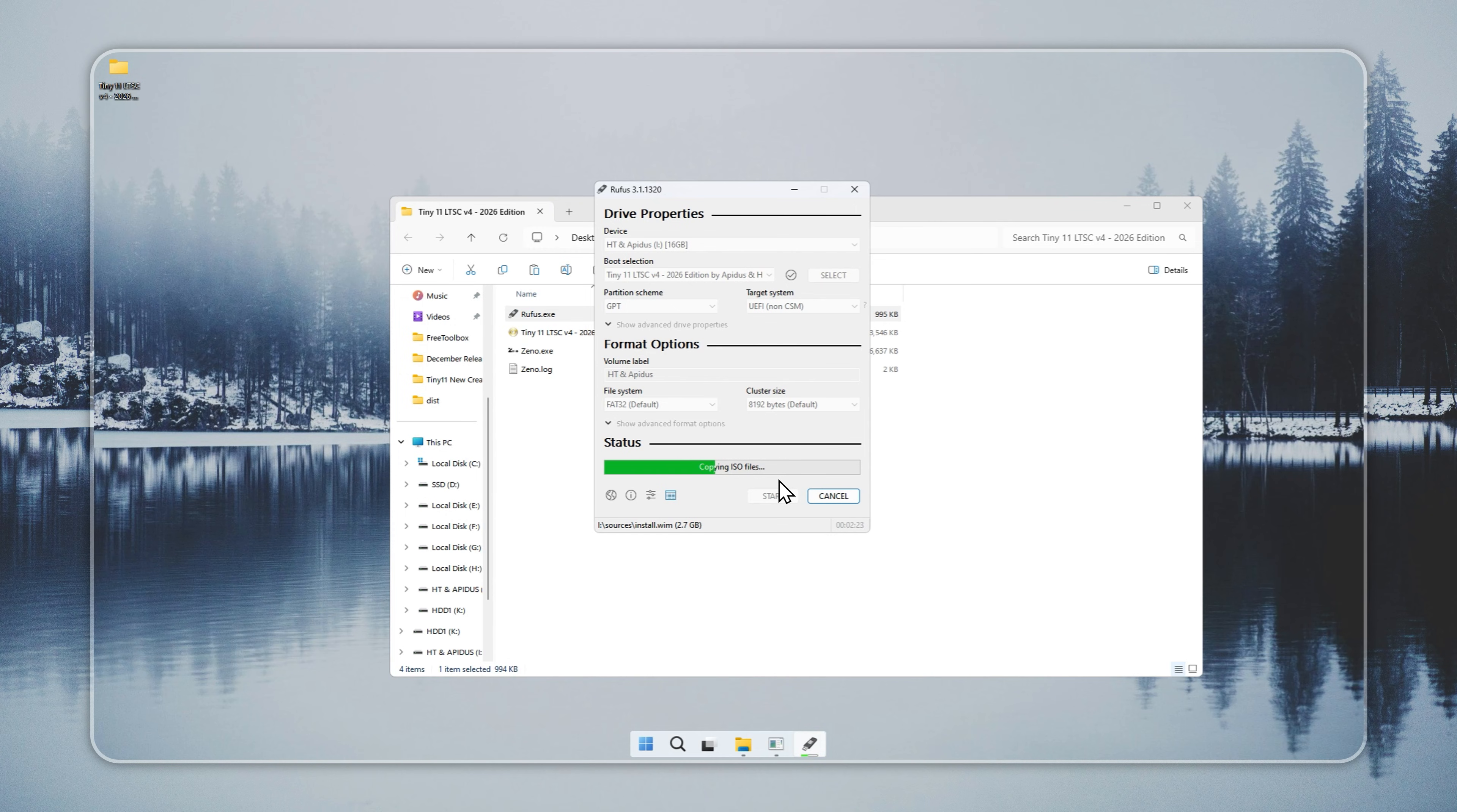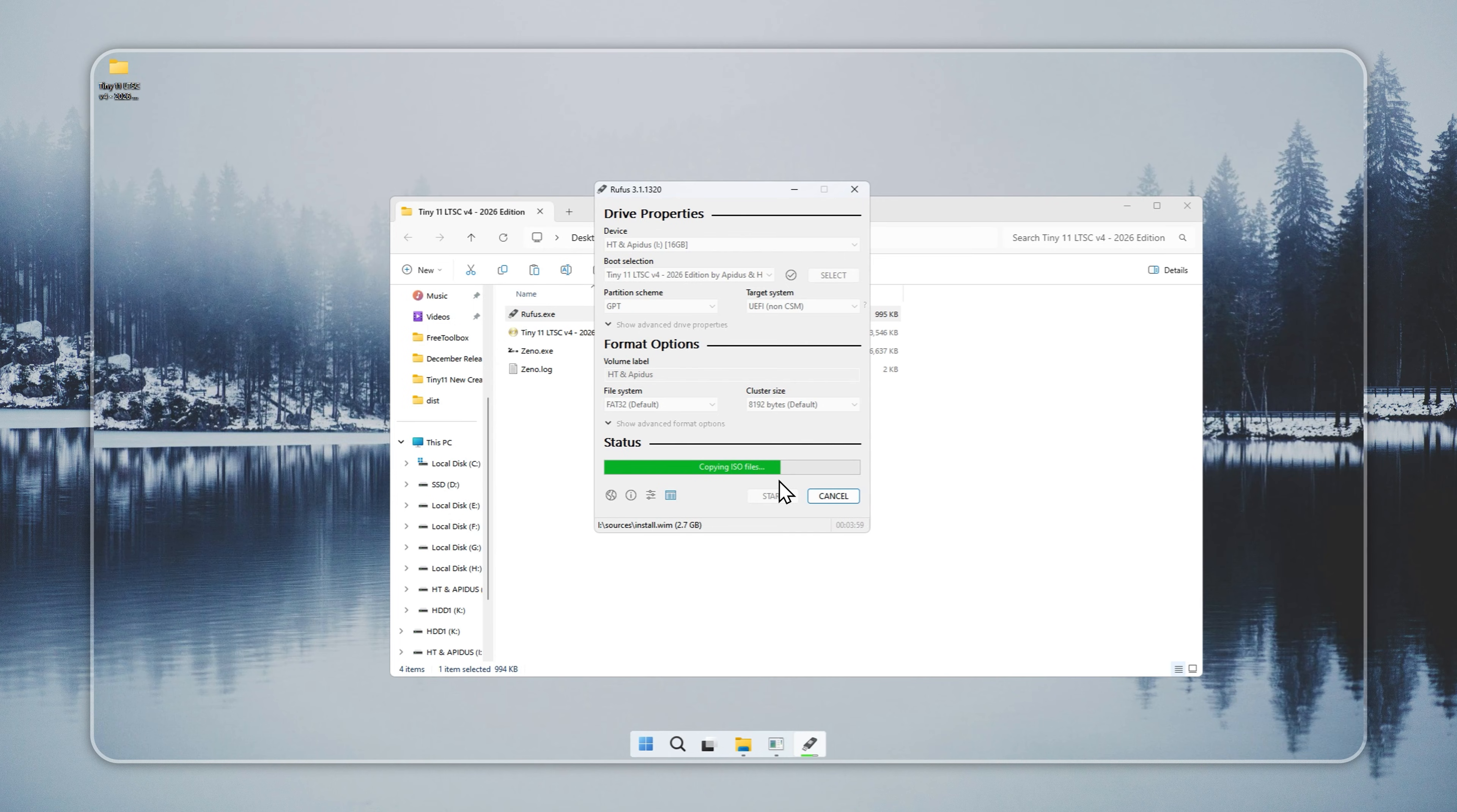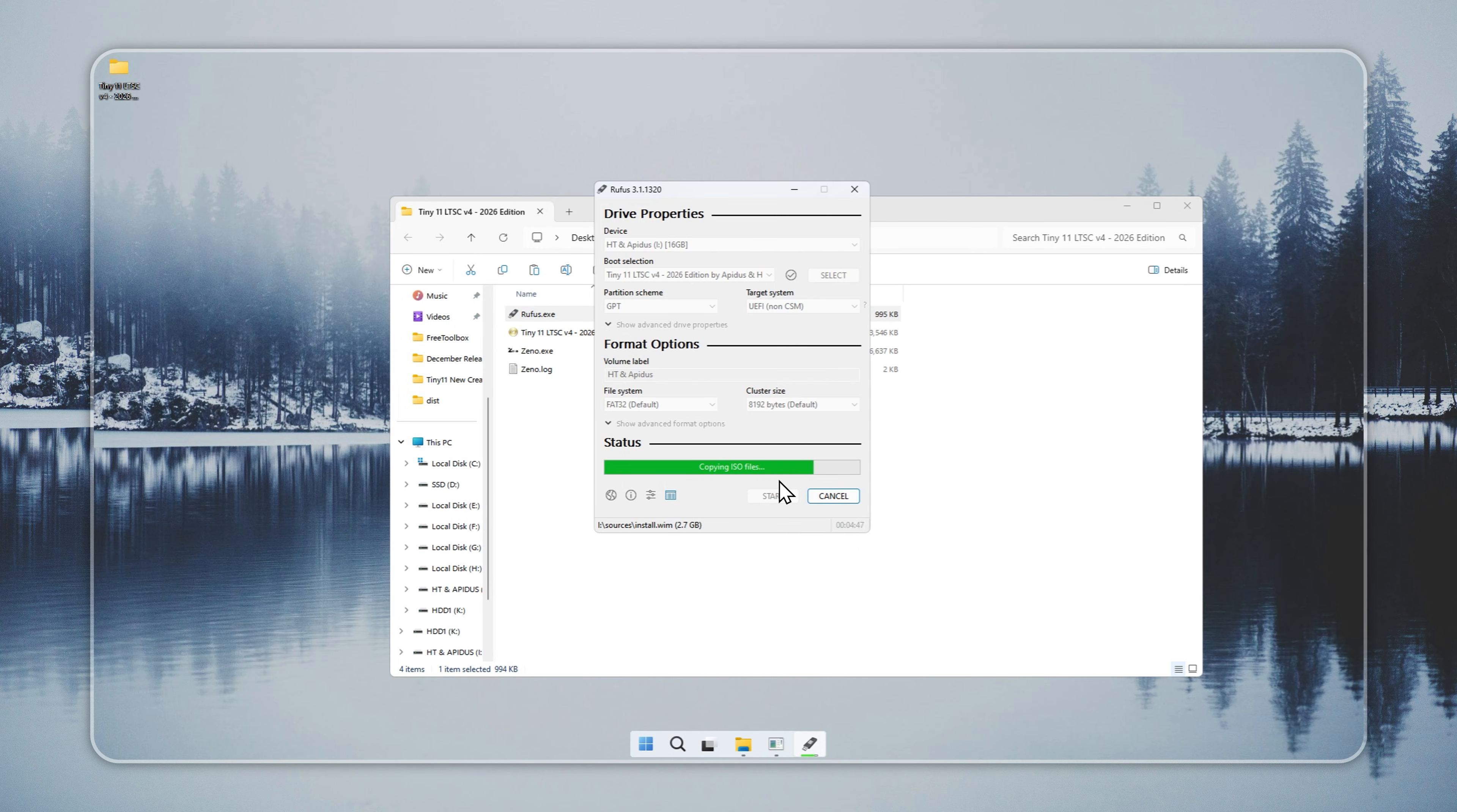When it finishes, you have a bootable Tiny11 USB. Restart your PC and press the boot menu key. Most systems use F12, F8, or Escape. If you are not sure, search your laptop or motherboard model for the correct key.